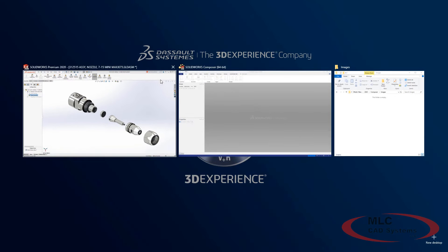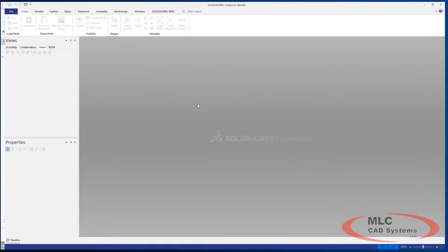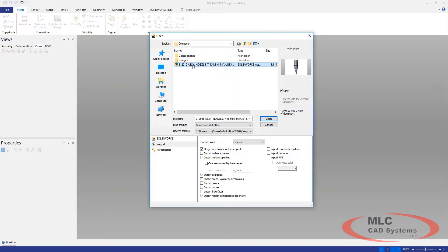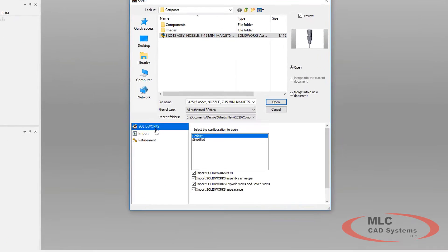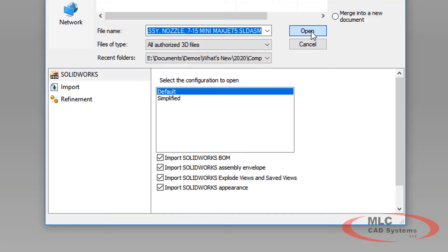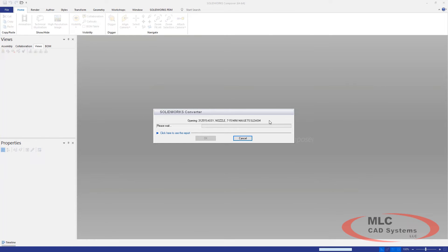SolidWorks Composer 2020 now leverages these existing saved views and exploded views from the SolidWorks model, reducing the amount of time needed to create standard views after importing a design.